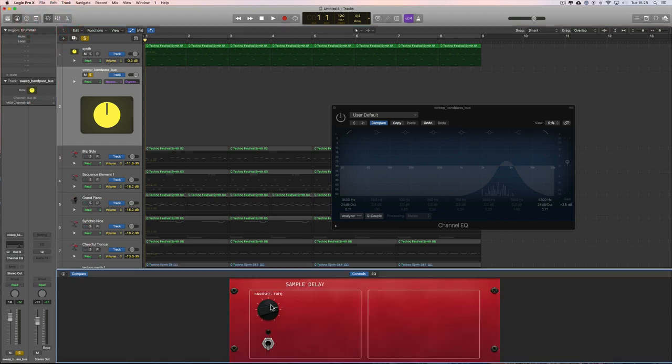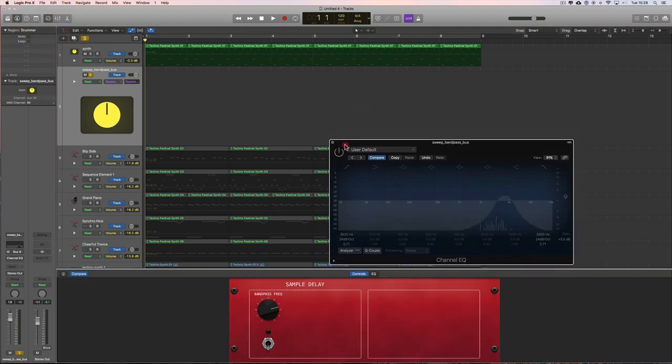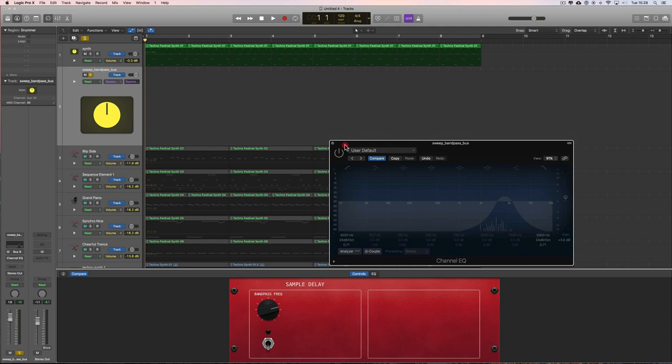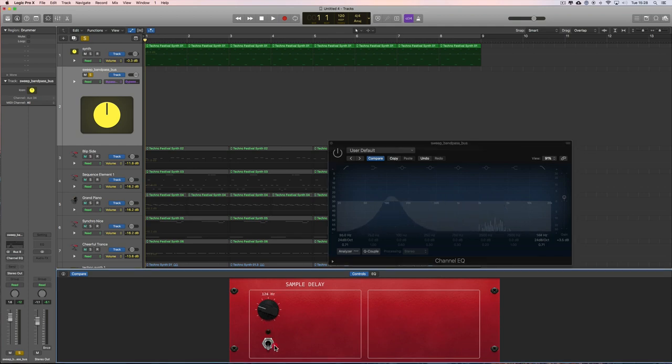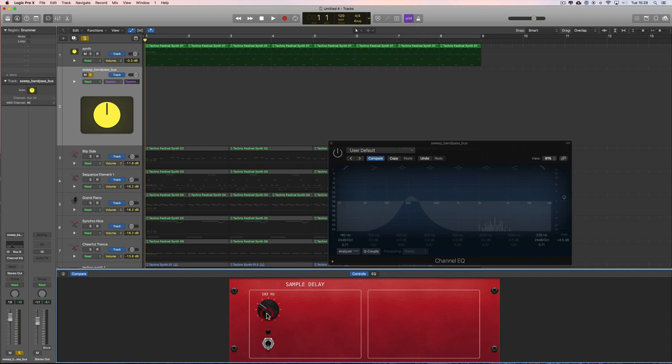You can pencil it in like that, or the other way is to use the smart controls to write it in. Another one of the advantages of smart controls is that once you've assigned one or more parameters of plugin instruments or effects to smart controls, all you have to do is move that smart control with the record on and it automatically writes the automation in for the parameter that the smart control is assigned to.